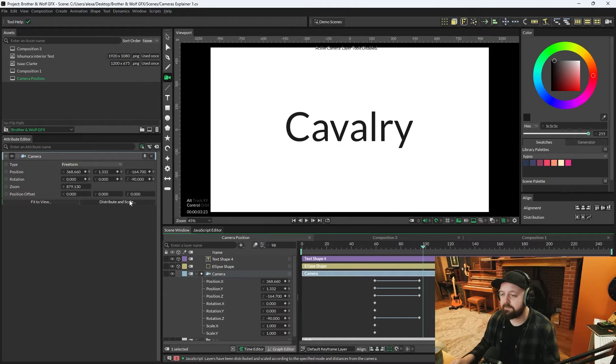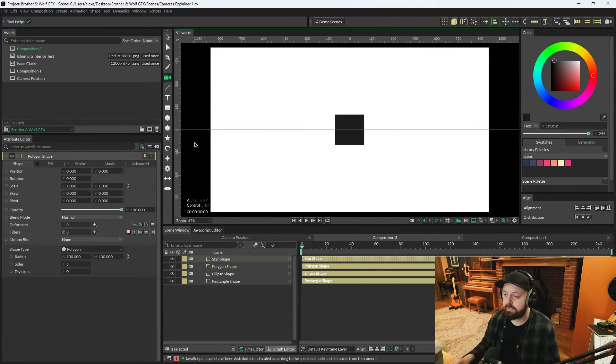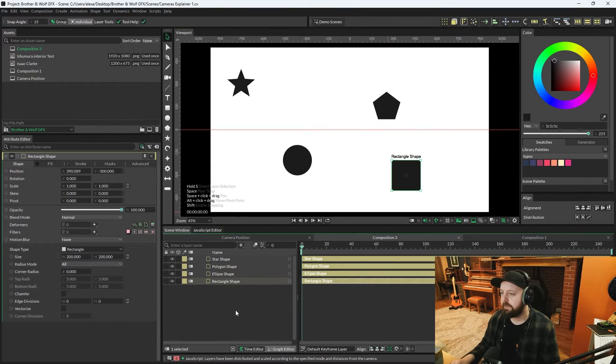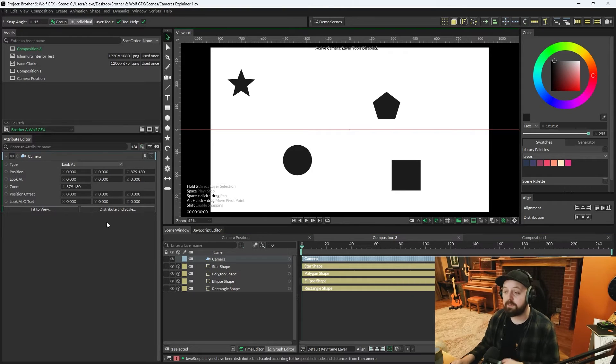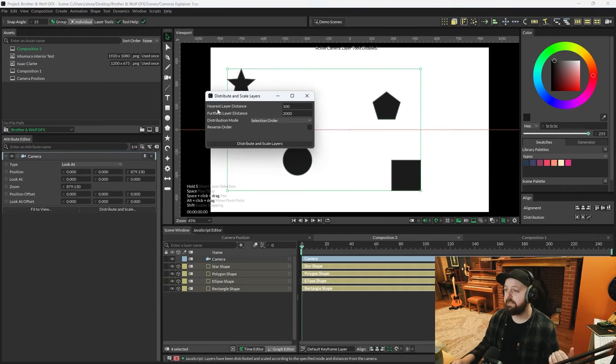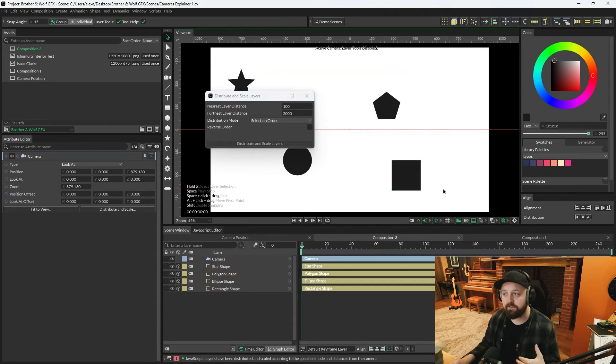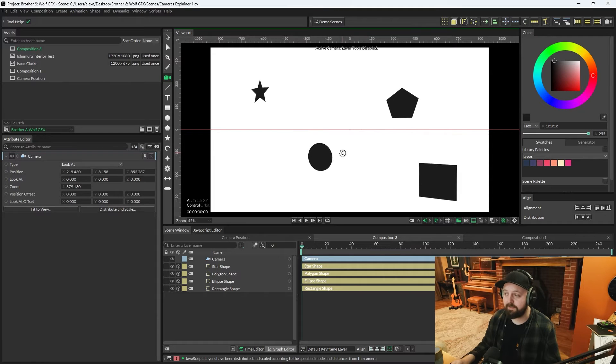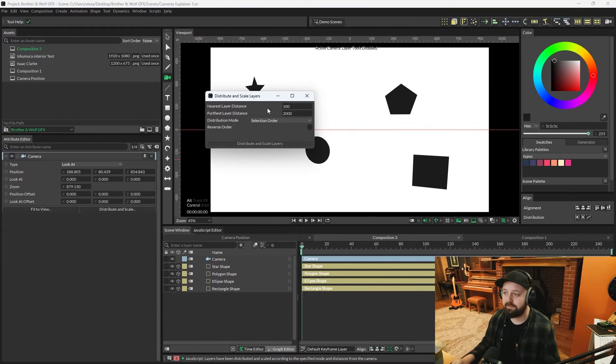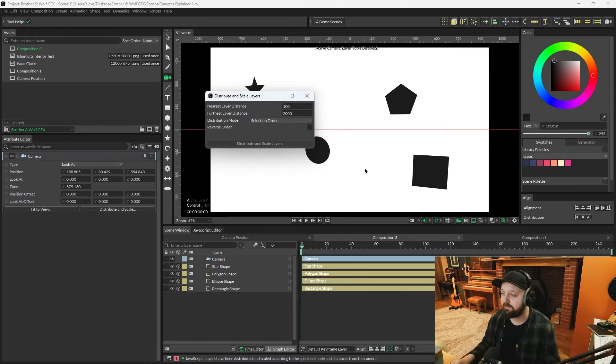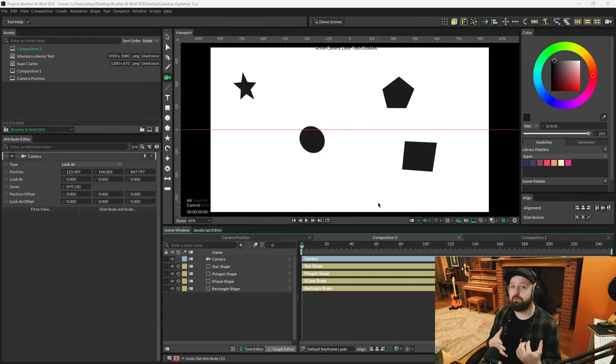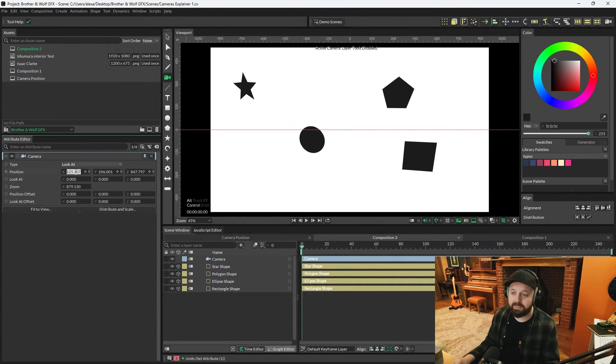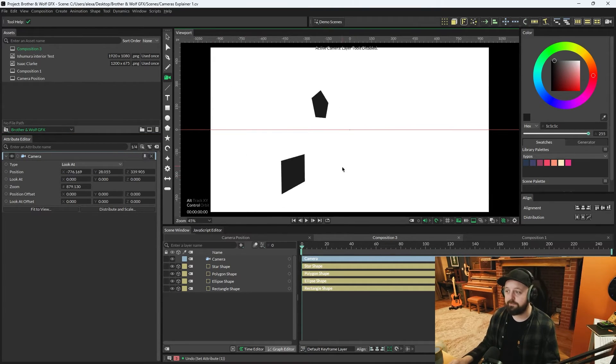There's another button on the camera here called distribute and scale. I'm going to make four random shapes, position them anywhere in the viewport, and then create a camera and make all of these shapes 2.5D. With the camera selected, if we select all four of these shapes, distribute and scale. It's distributed them along the z-axis based on the nearest layer distance and the selection order. That's quite useful for a quick setup if you just want to scatter an array of shapes to different z-depths but without altering the appearance of the shapes when there's no transforms on the camera.